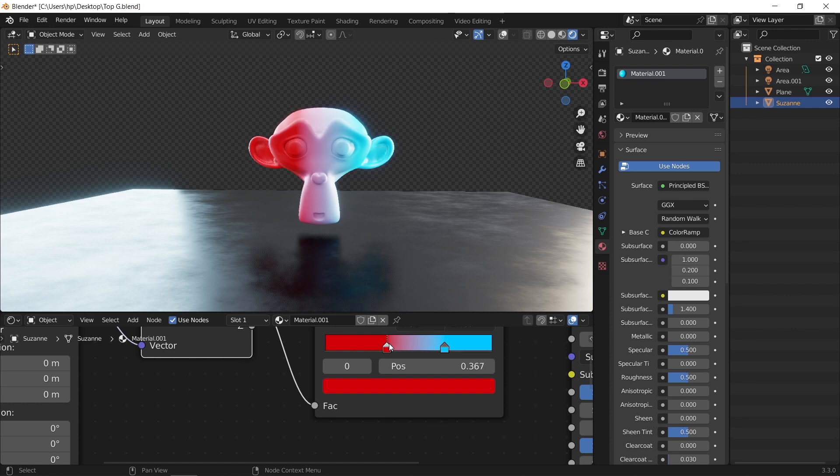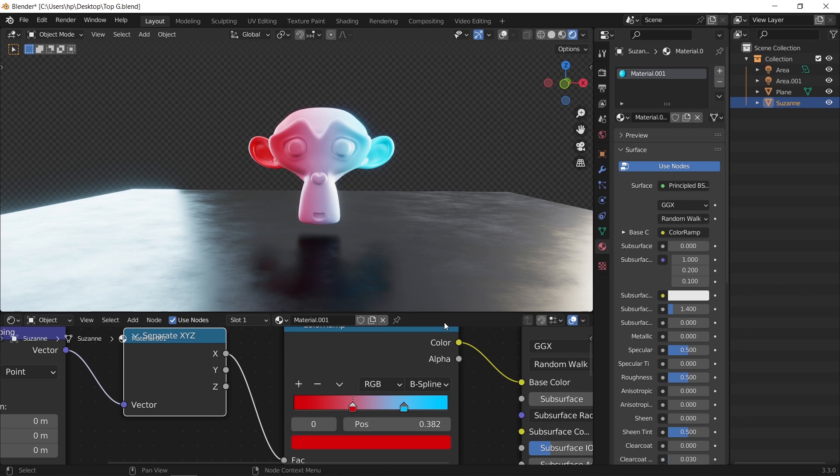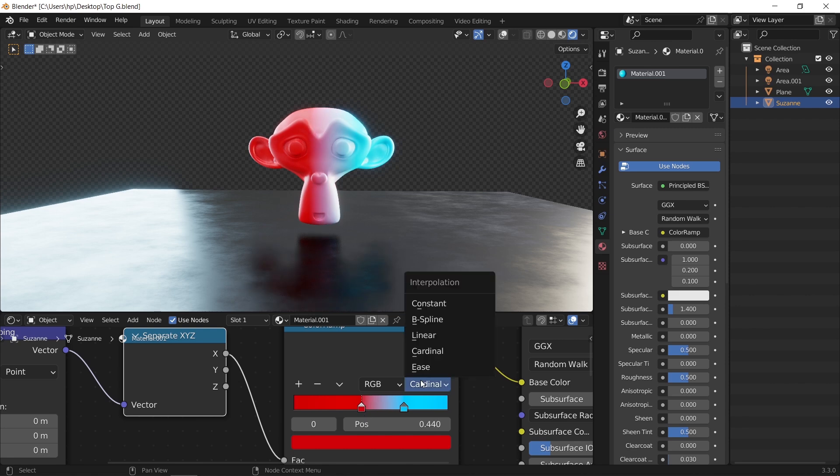You can also change the interpolation type from linear to B-spline for a smoother gradient between the colors. The constant on the other hand, is used for sharp edges, so try them all to see the difference.